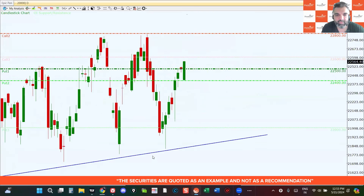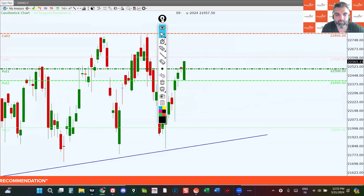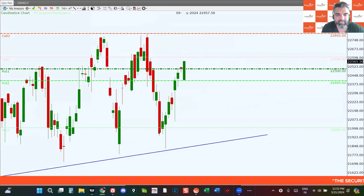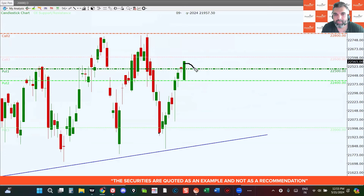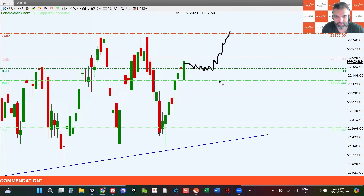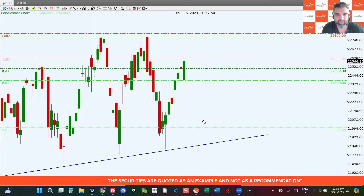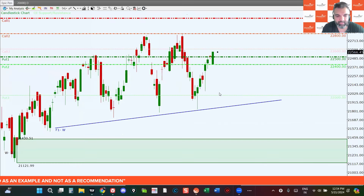On the downside, 22,500 is showing a stronger put build-up, which means 22,500 is acting as a strong support. Sooner or later, if the markets decide to move up, we might see the market come back down, take a little bit of support at this level, and then move towards the higher levels. Right now the market is looking a little bit more bullish than bearish, so let's see whether these levels are hit in the coming week.